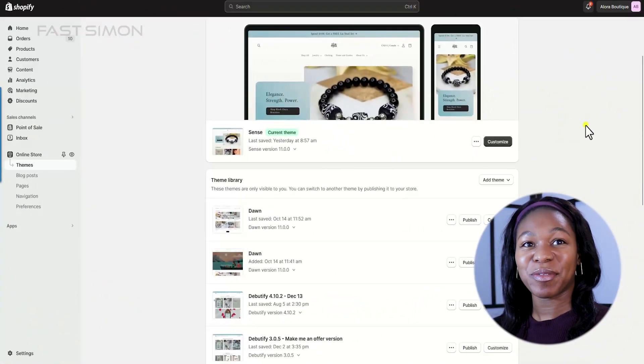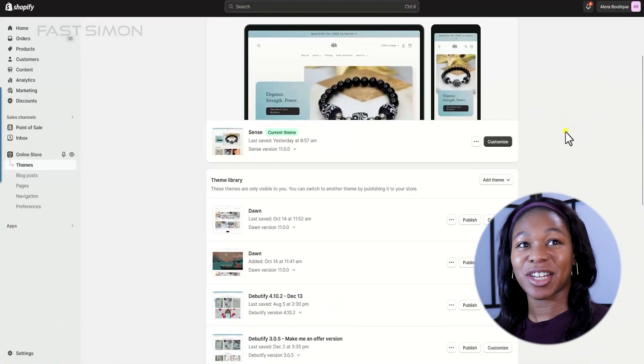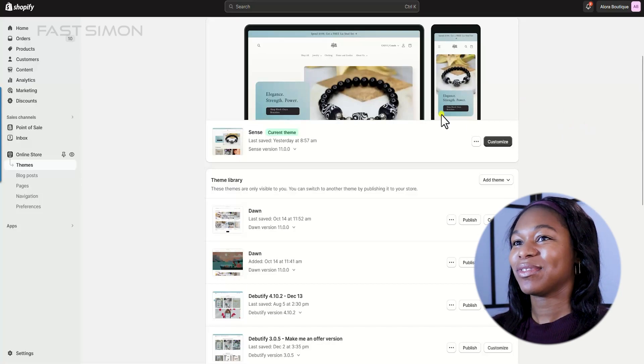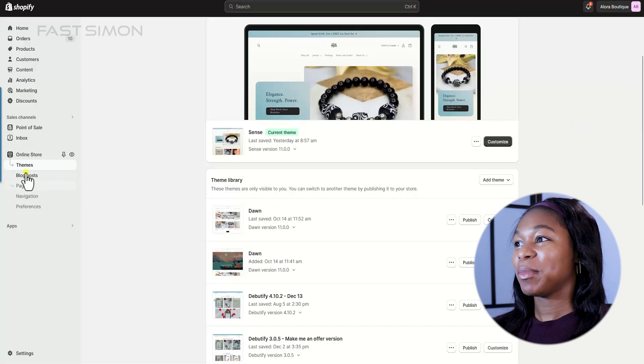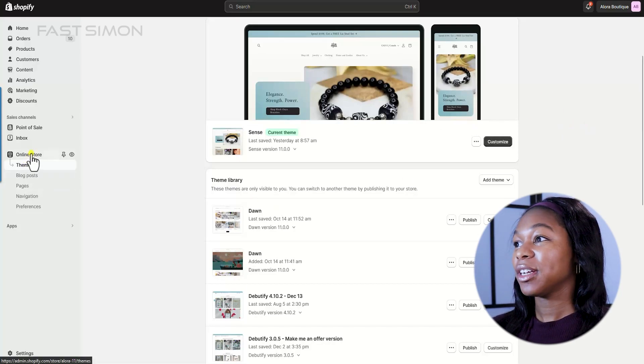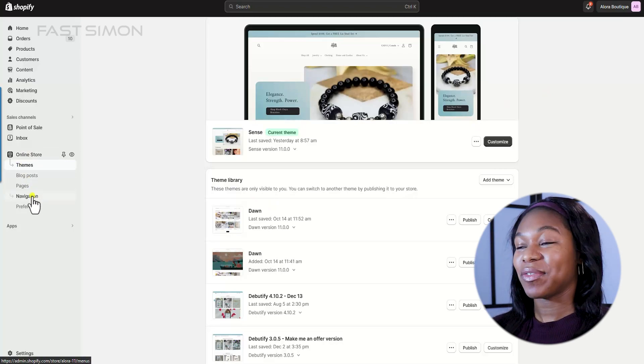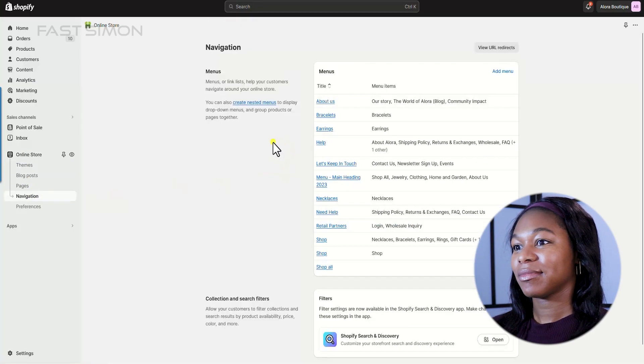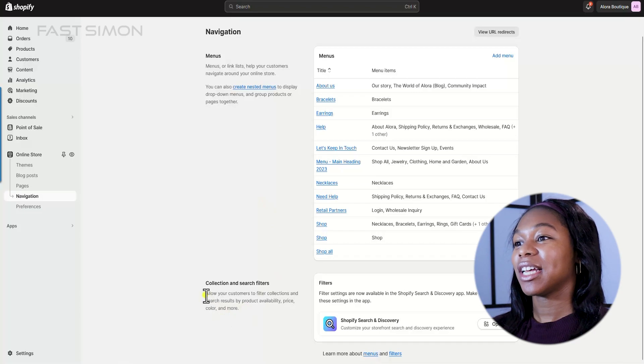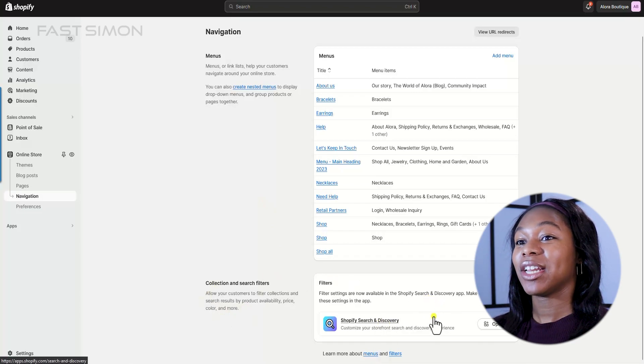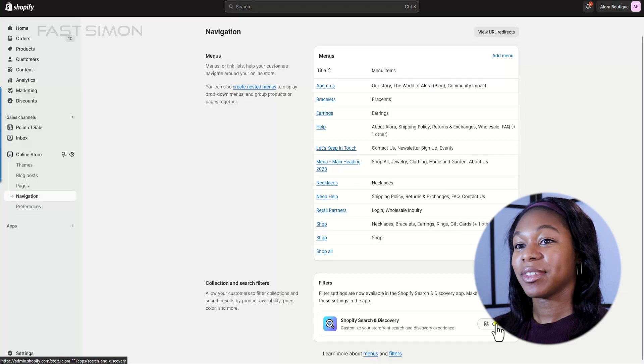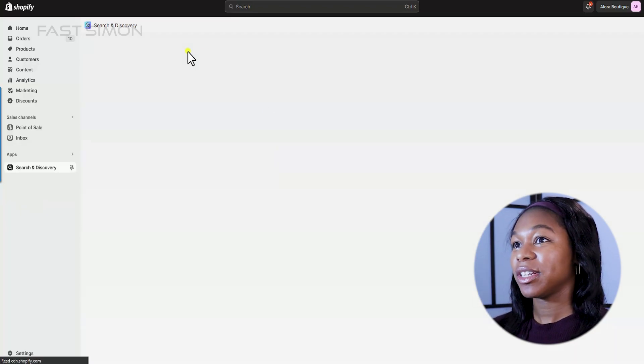Let's start by adding filters to your Shopify store on desktop. It's quick and easy. First, make sure that you're in your online store and then go ahead and select navigation. Scroll down and you'll see collection and search filters and go ahead and open up the Shopify search and discovery app. If you don't have it installed, make sure that you install it.